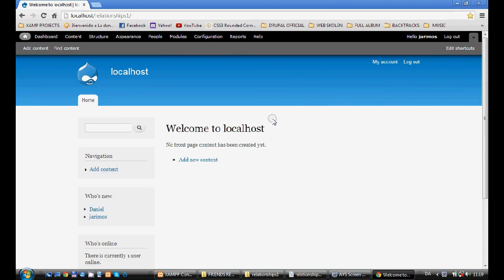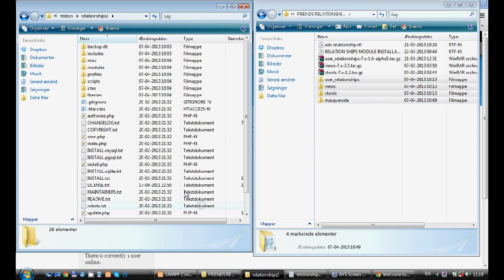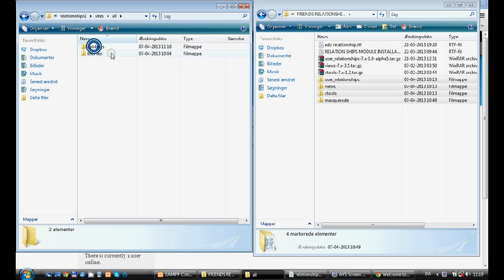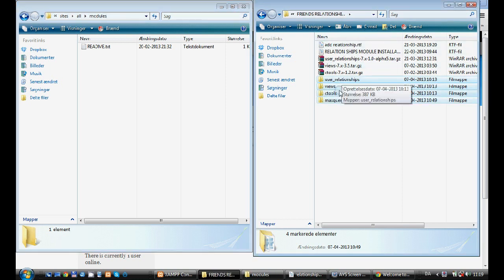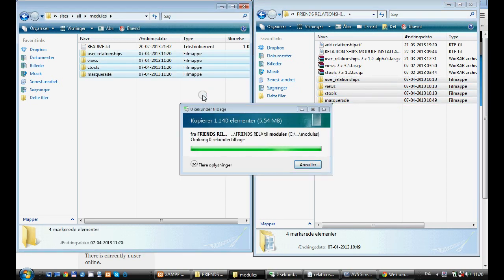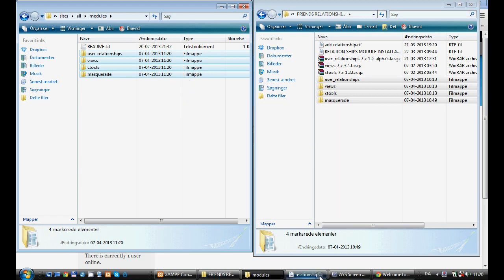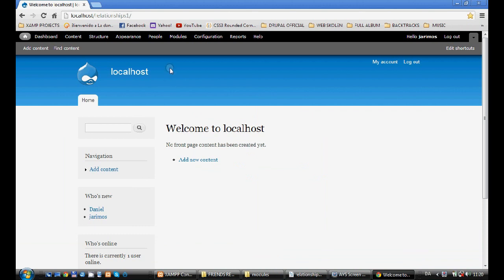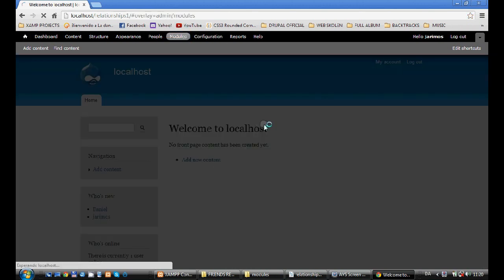Now I'm going to install the modules. To install the modules, I come inside my project folder — Relationships 1 is the project folder. I go inside Sites, All, Modules. I have previously downloaded and unzipped all the modules we need. I select them and copy them.